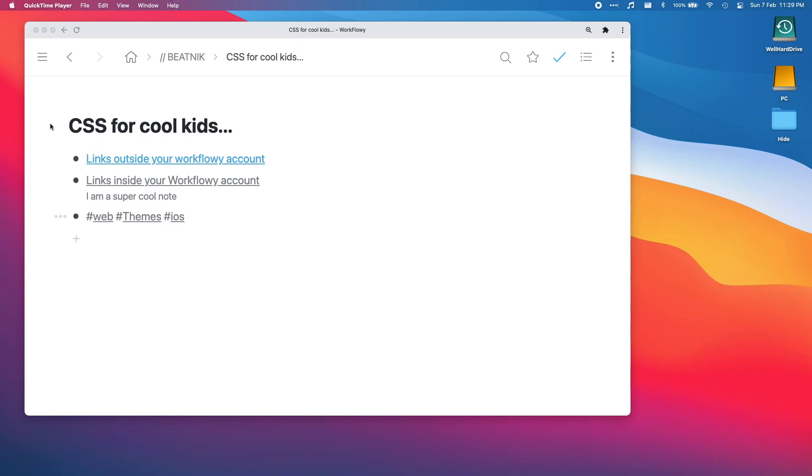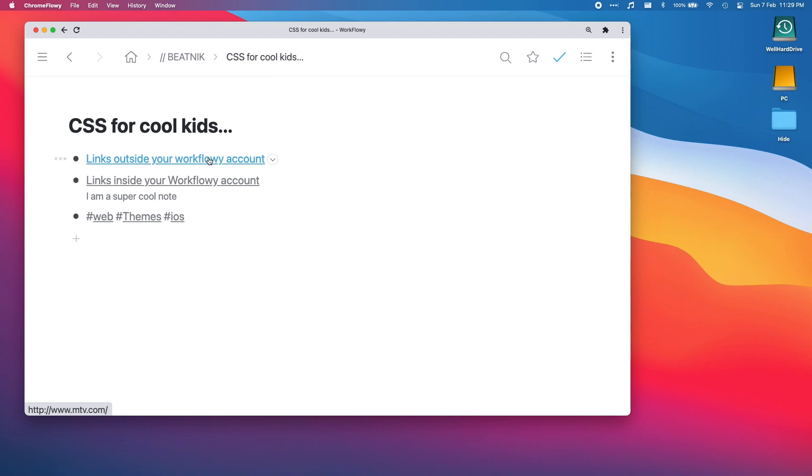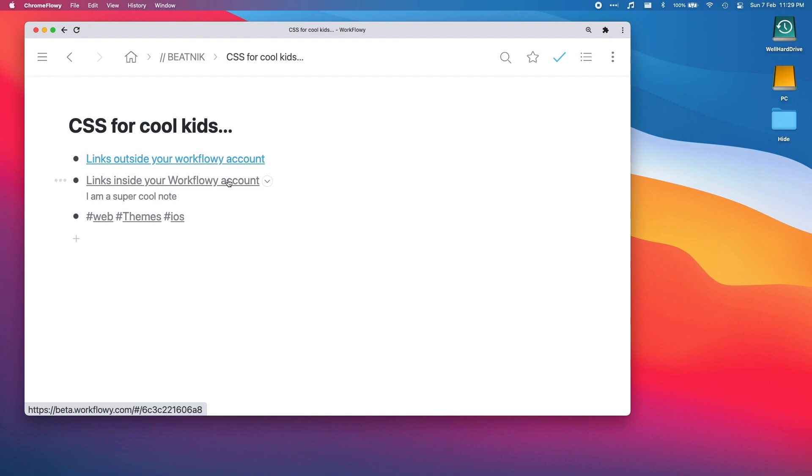Here we have Workflowy in a Chrome browser. When we do links that are outside of Workflowy.com, this one's pointing to mtv.com where all the cool kids still go, it's blue. Links that are inside our Workflowy accounts are this gray color, and then we have a note underneath our link.